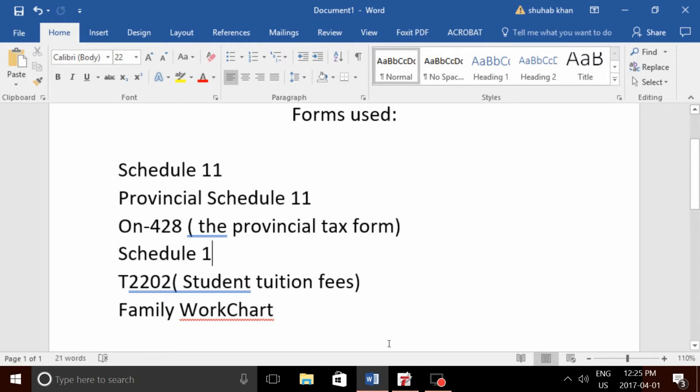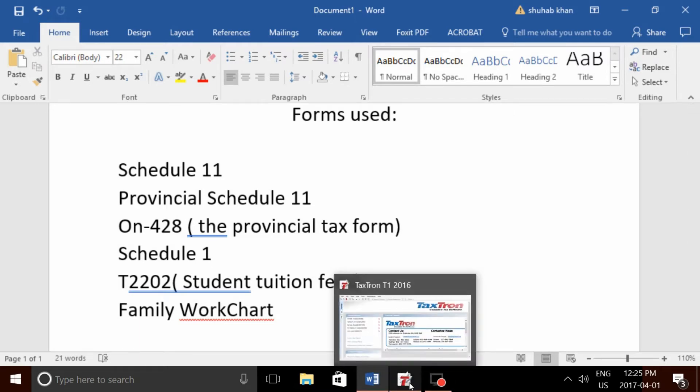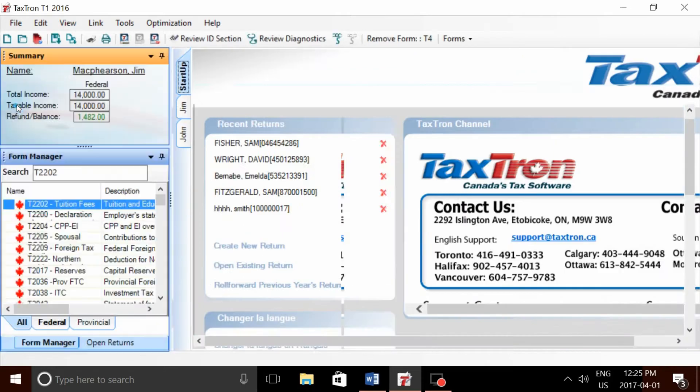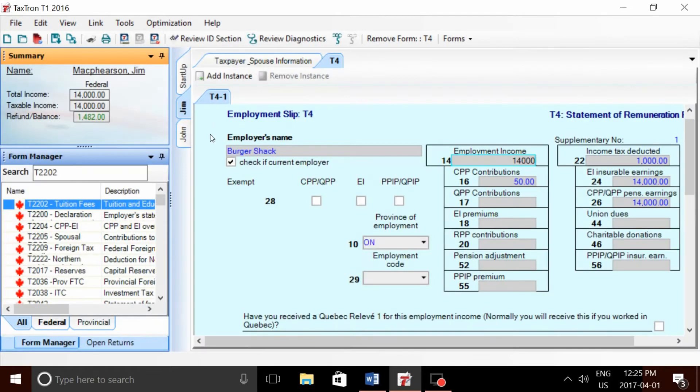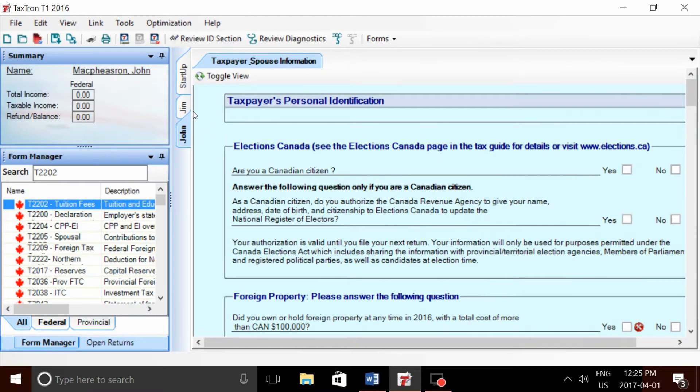First thing we're going to do is create a return—one for the student, one for the parent. Our student's name is Jim. He's going to be trying to transfer his tuition to his dad, John.